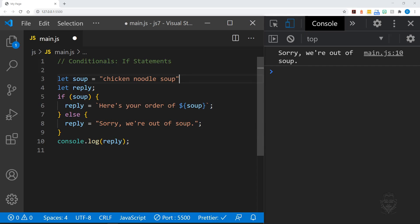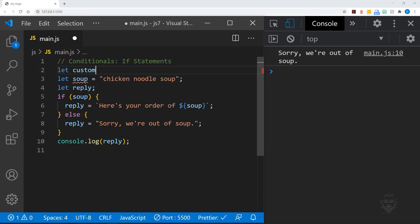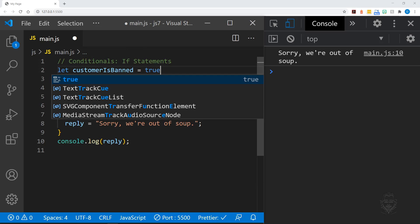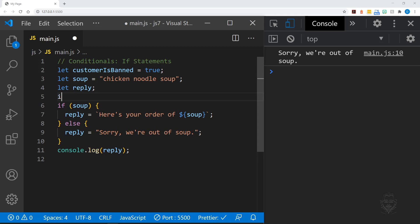Now let's put the chicken noodle soup back in place and declare a new variable named customer is banned, which will hold boolean data. We'll add an if statement that checks if customer is banned is true. If it is, we'll reply, no soup for you.